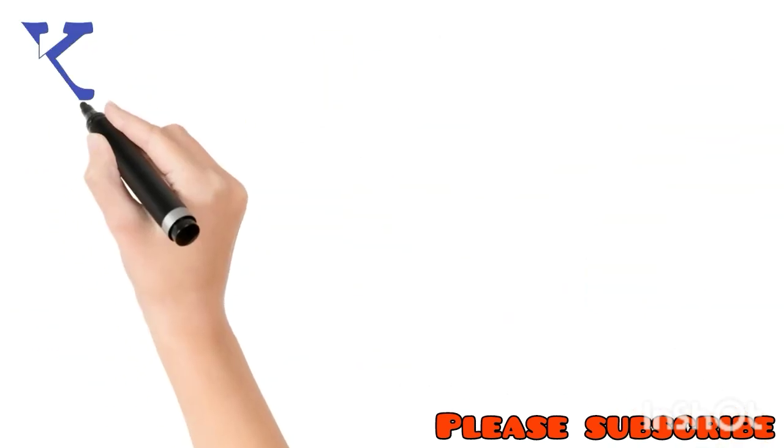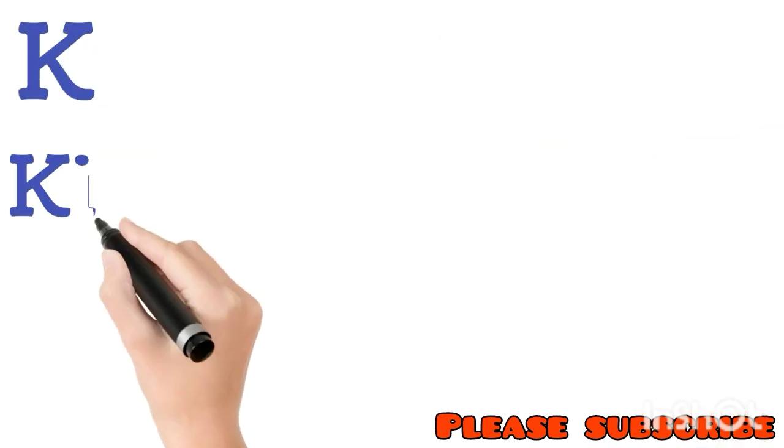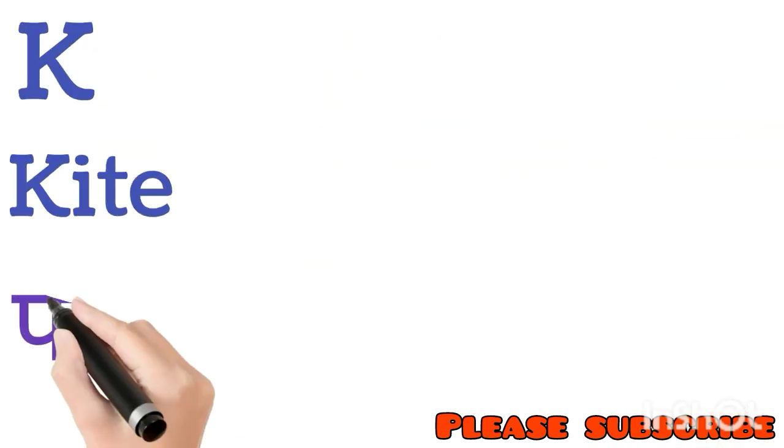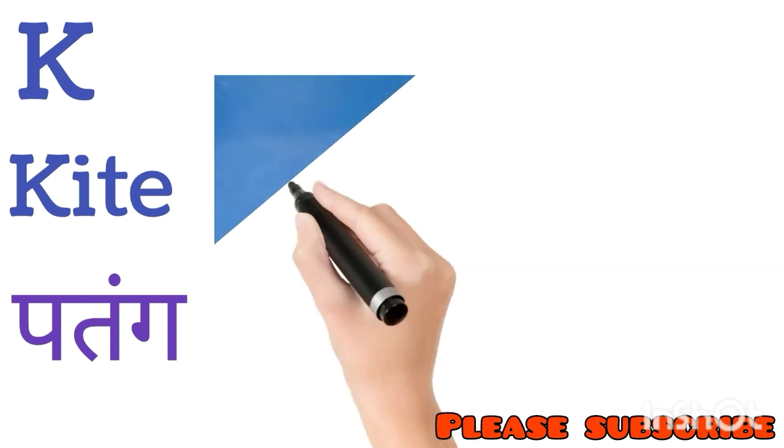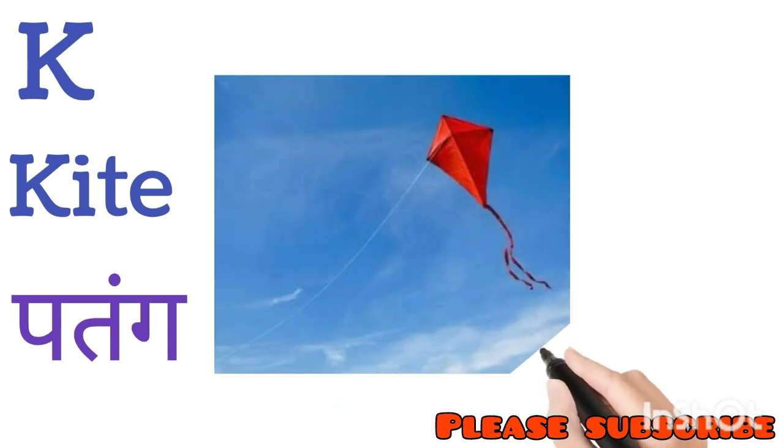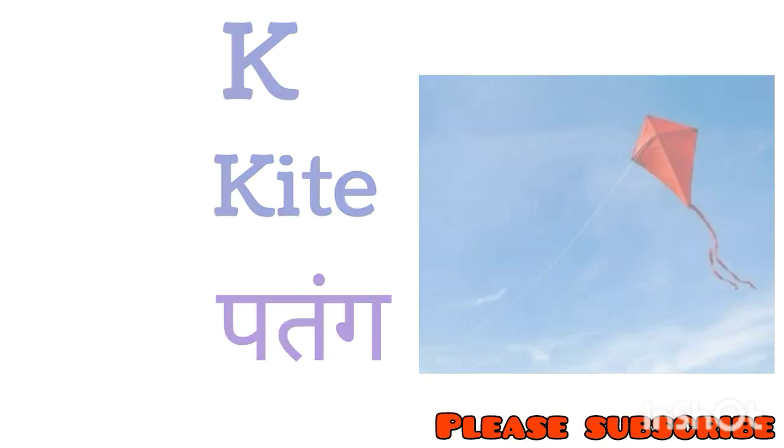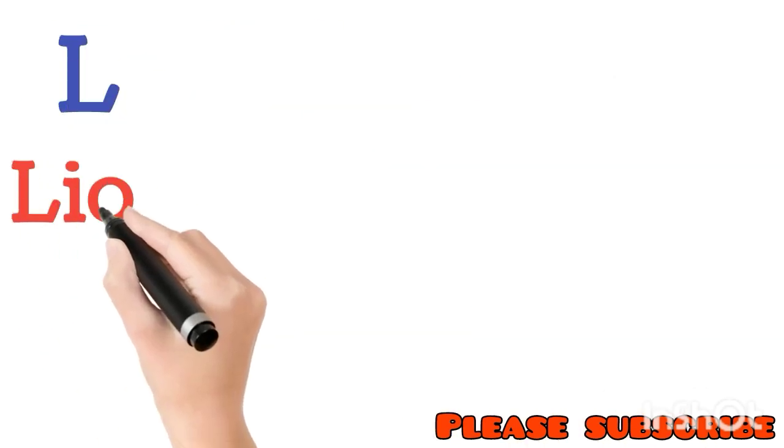K for Kite. Kite means Patang. L for Lion. Lion means Sher.